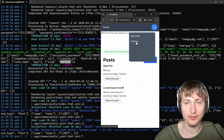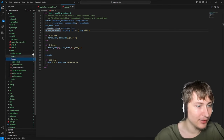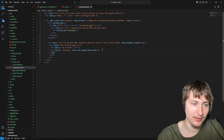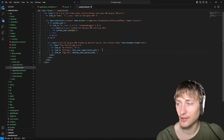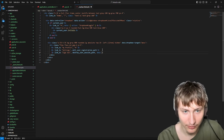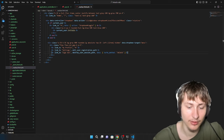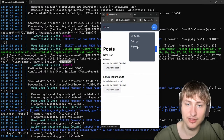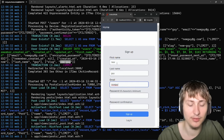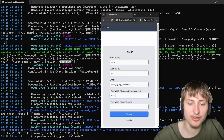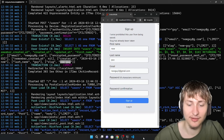We need a sign-out button. In the navbar, I'll add link_to 'Sign out', destroy_user_session_path with data: { turbo_method: :delete }, since signing out requires a DELETE request. Turbo handles that for us.